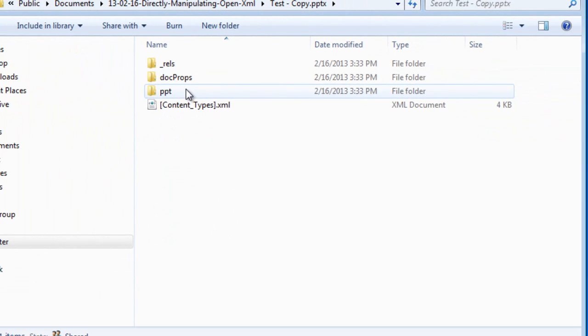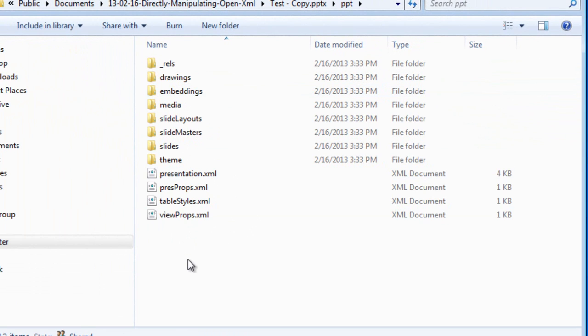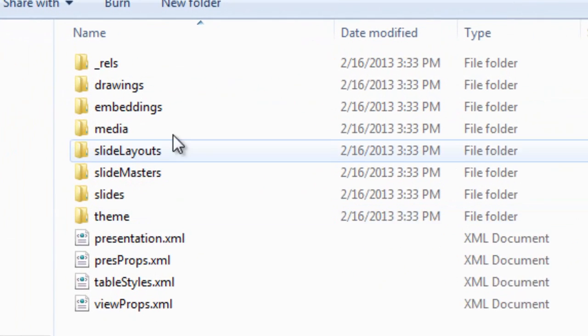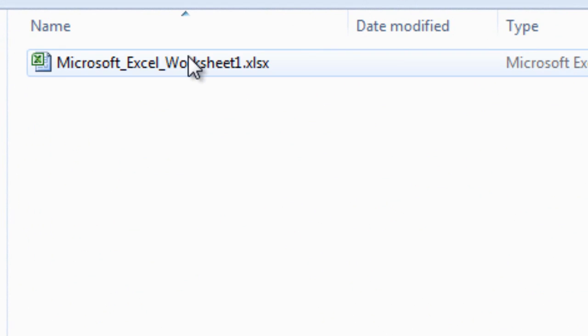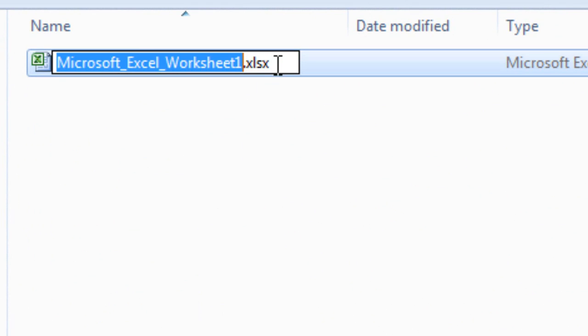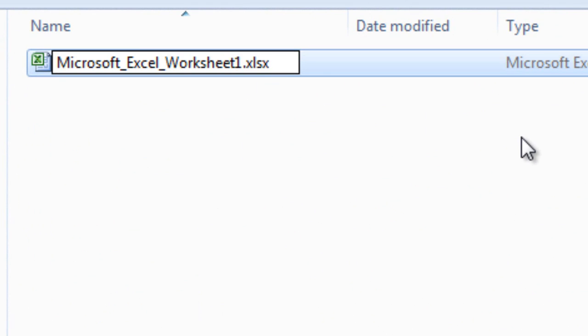And if I were to look around in here, I can see underneath the PPT folder, there's this embeddings folder. And if I go in there, sure enough, there is a Microsoft Excel worksheet. Well, let's do the same thing. Let's unzip this guy.